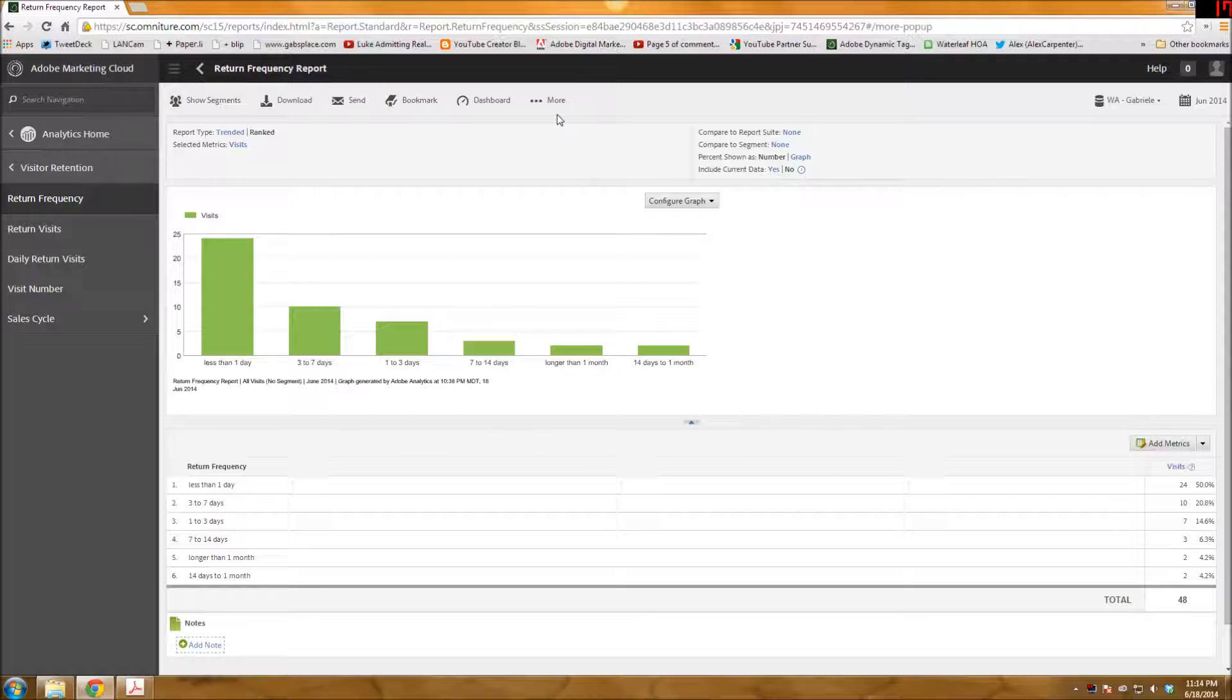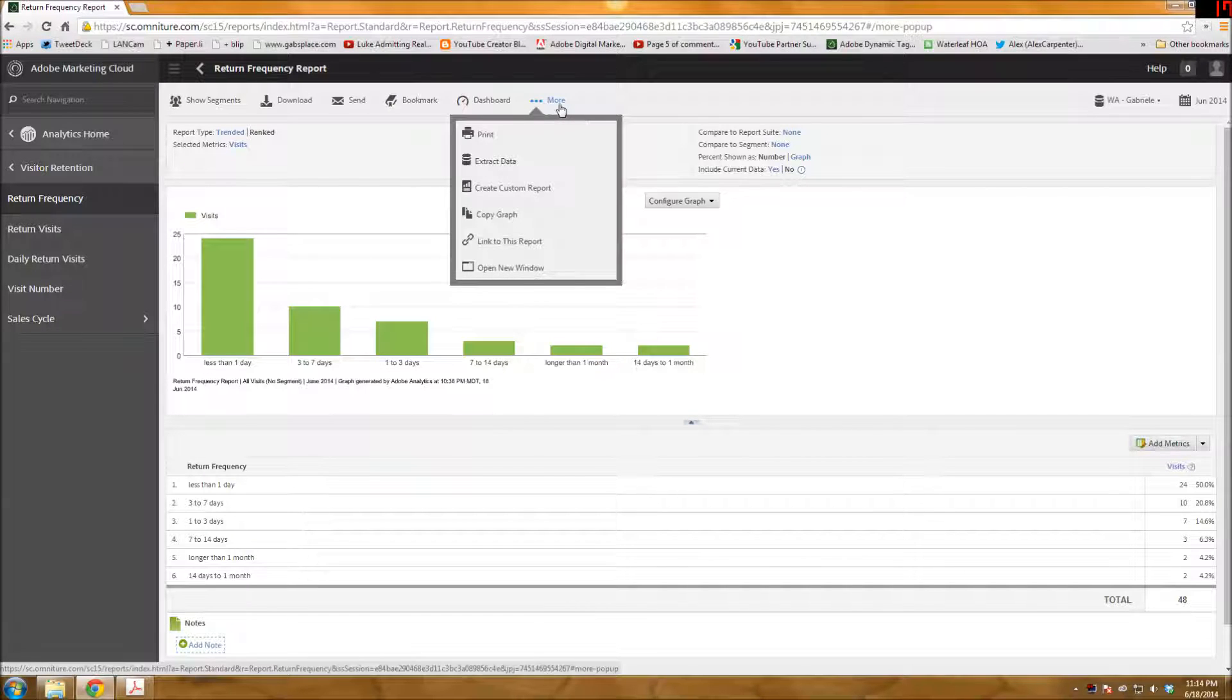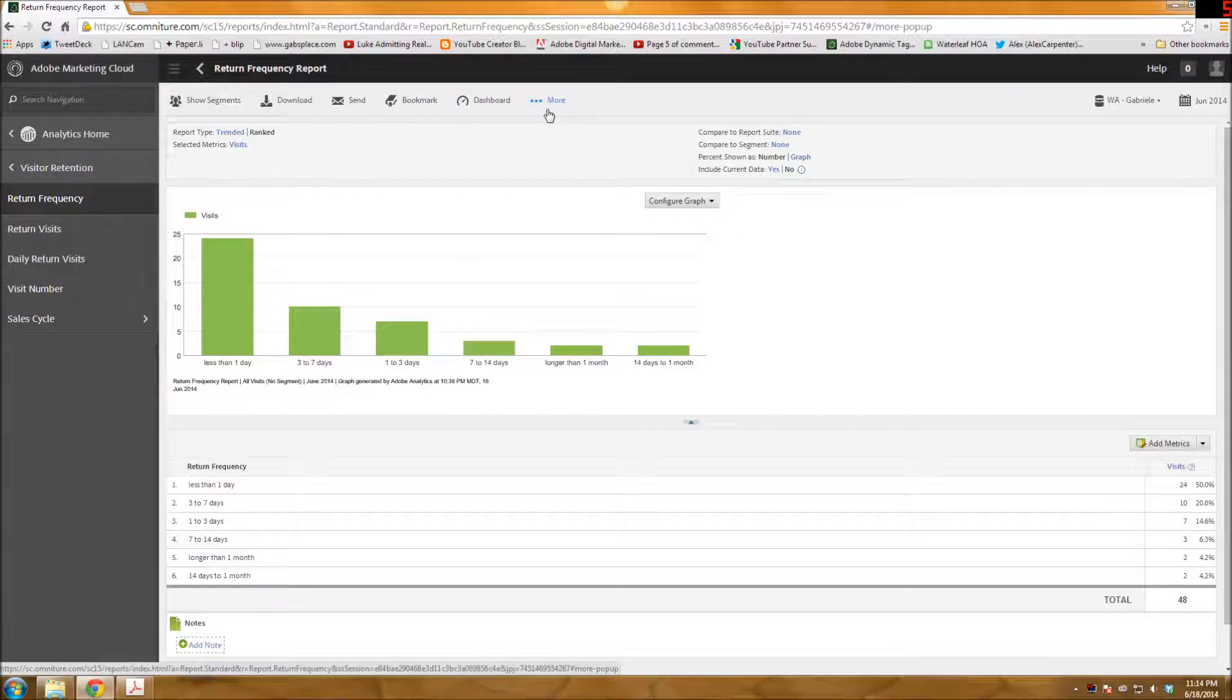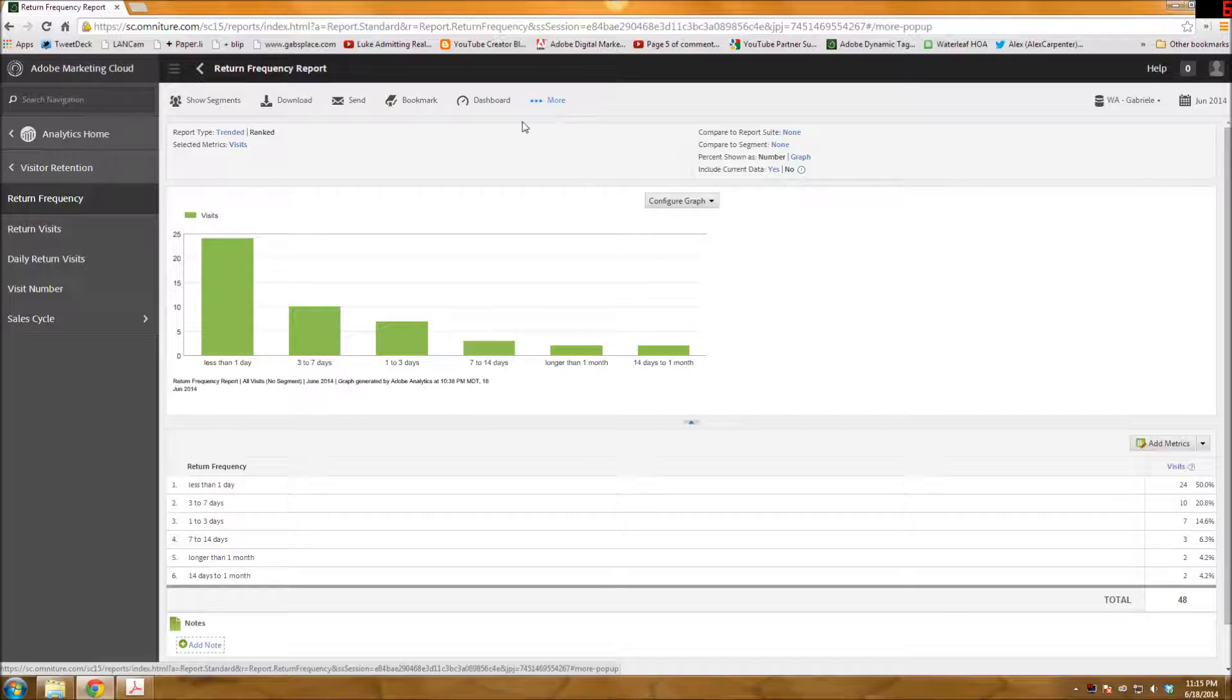I did kind of gloss over it a little bit in previous videos, and I just wanted to demonstrate it. For example, I am going to be using the return frequency report for this demonstration.